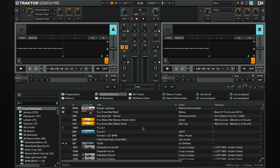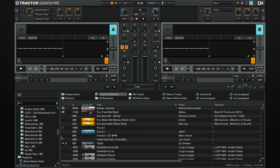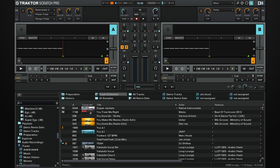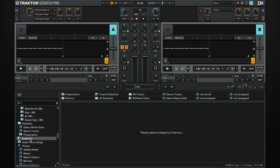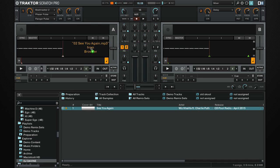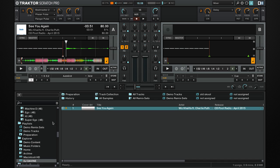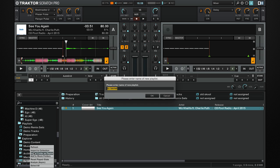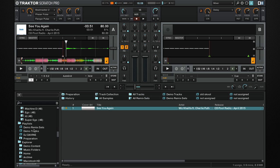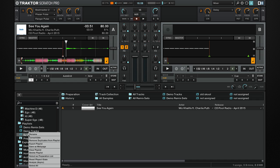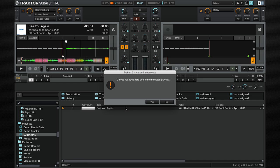If you use an external source that is taken in and out of the computer a lot, you can use Explorer. Simply go down to Explorer, go onto your stick, and simply drag it from there. You can also right-click, import to collection, or import folder as playlist. You simply change the name, click OK, and it adds it to the playlist. If you want to remove that playlist, right-click, delete playlist.